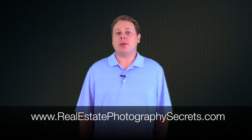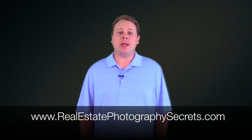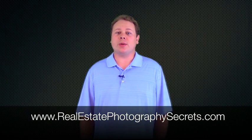To get my entire video series on real estate and architectural photography, plus other bonuses I have to offer, absolutely free, simply go to www.realestatephotographysecrets.com. Thank you.